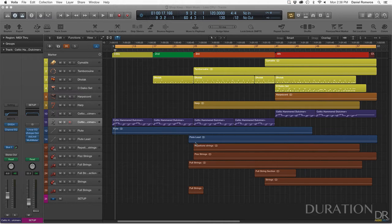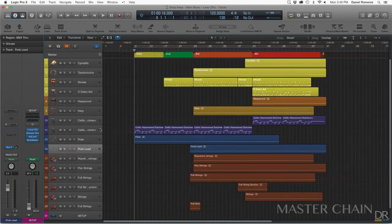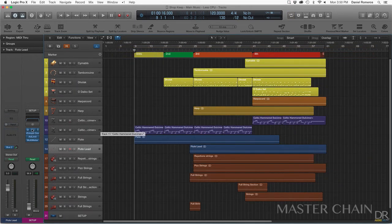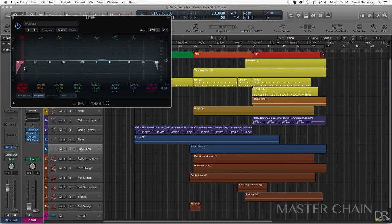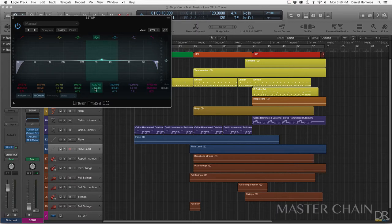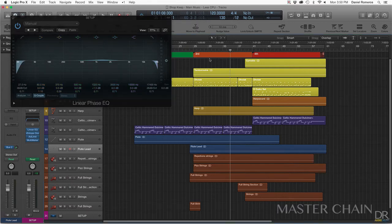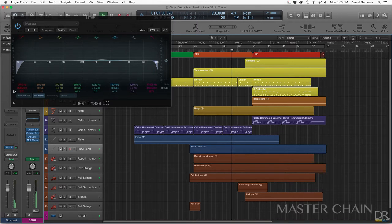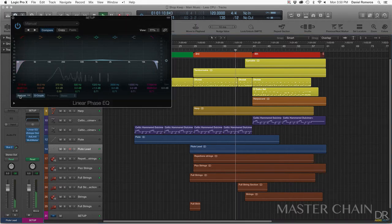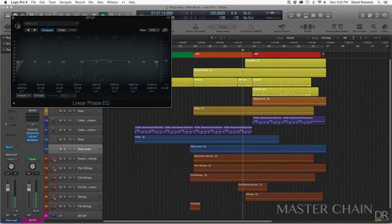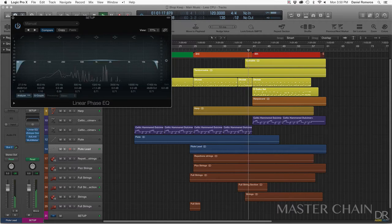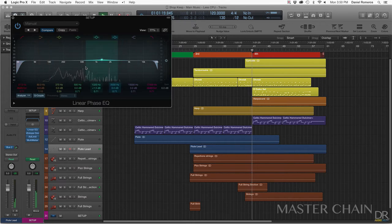For my mastering chain, I don't really have anything too complex. To start, I have a linear phase EQ and that is rolling off the very low end and rolling off the very high end. Also, I've added just a small little boost to the mid-high range. I'll go ahead and play. It just makes it a little bit warmer with this boost.